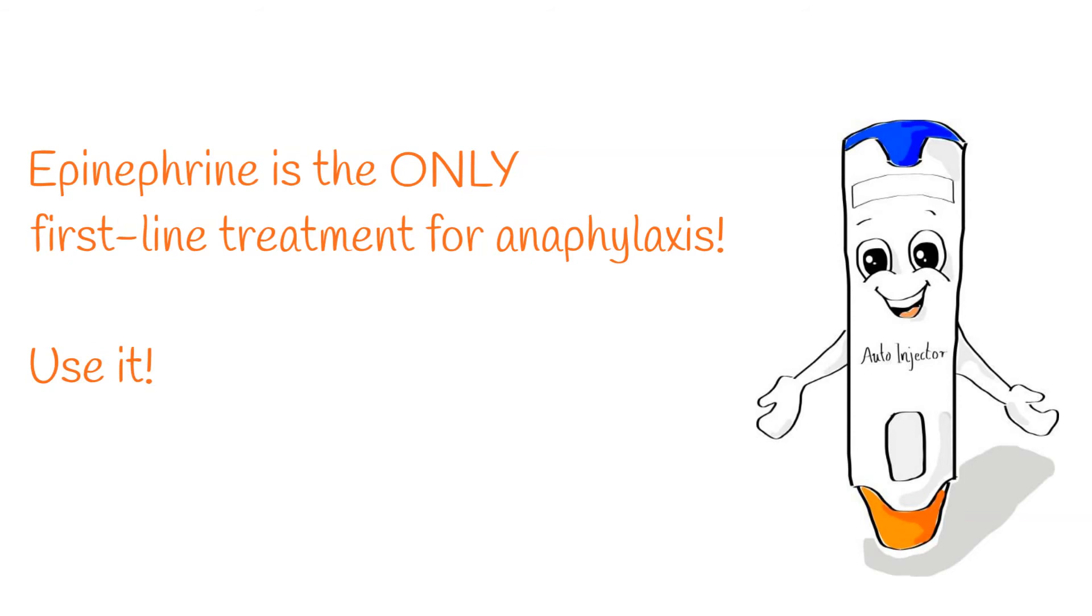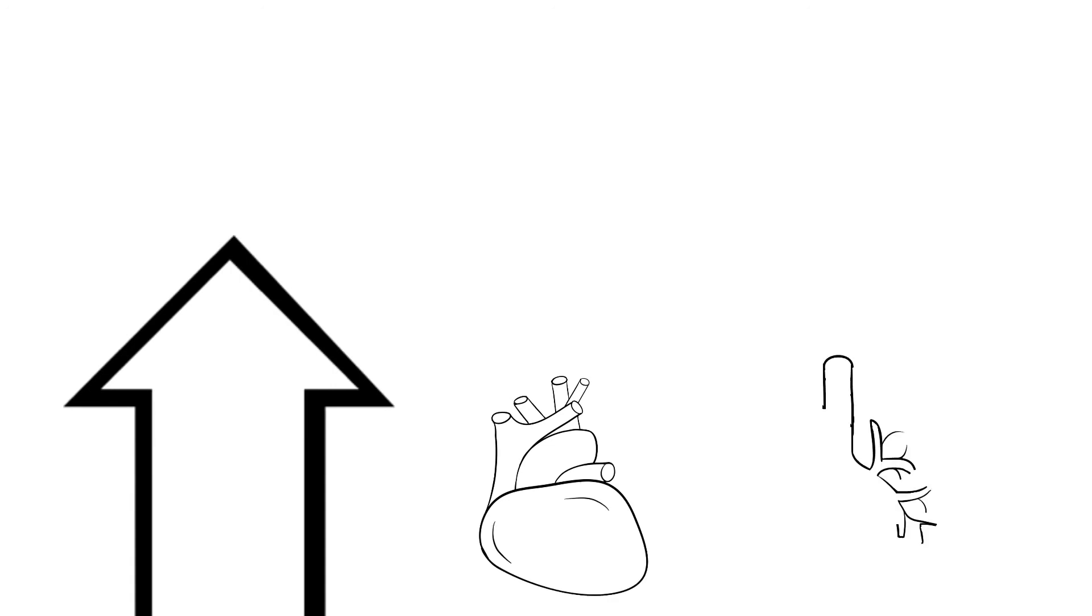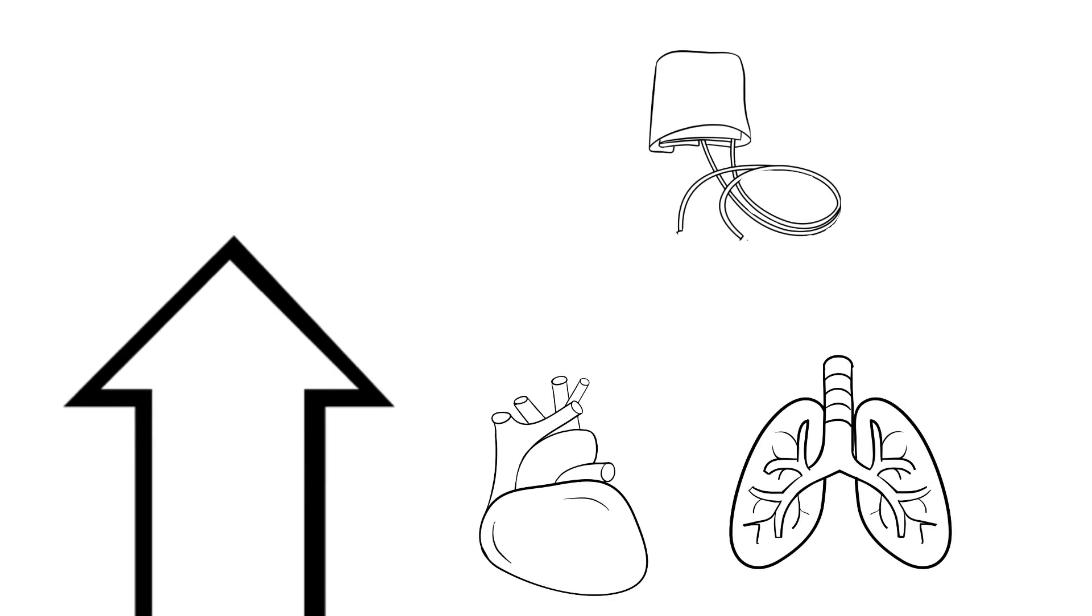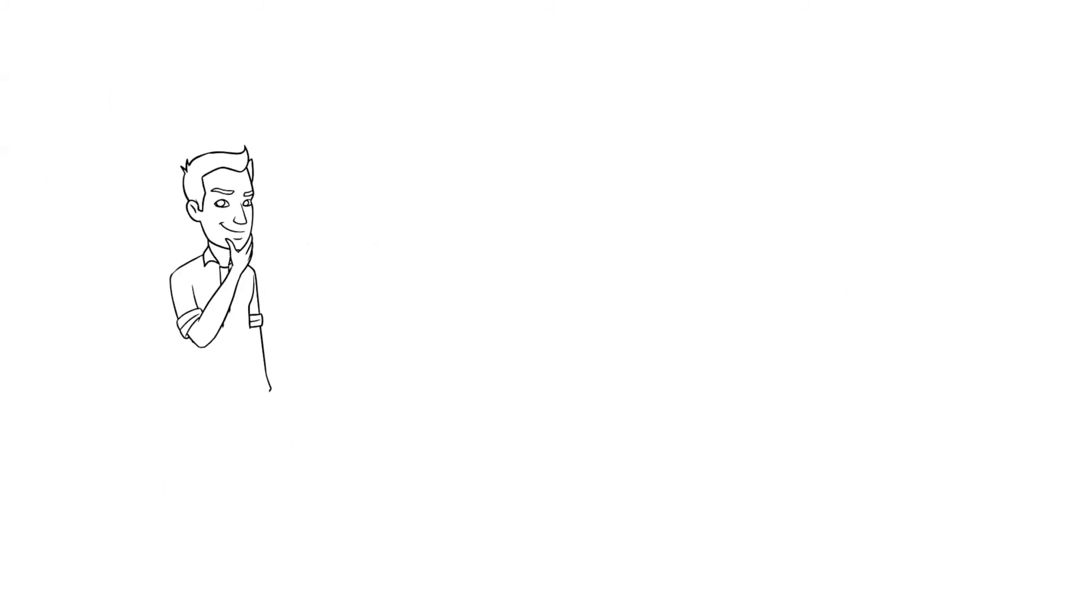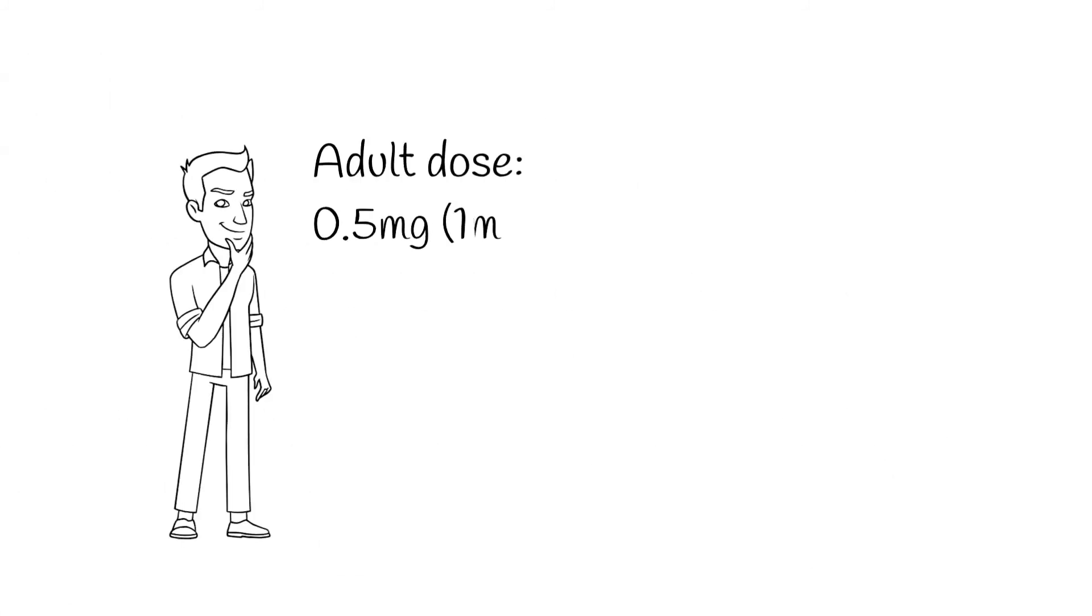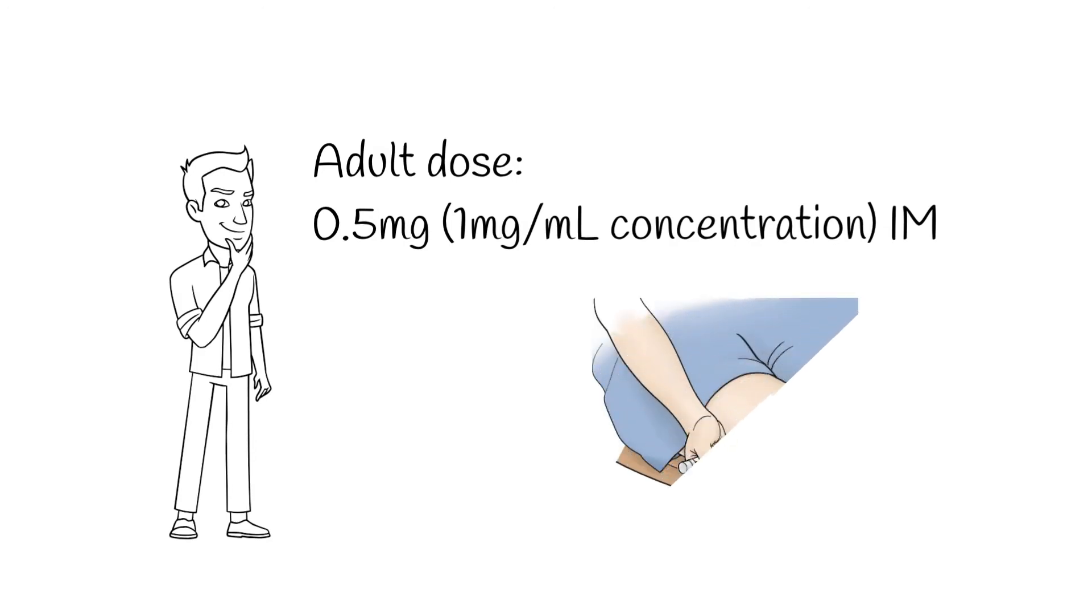Epinephrine is the sole effective treatment for anaphylaxis. It constricts blood vessels and increases blood pressure and cardiac output. It also reduces airway edema and opens up constricted airways. For adults with anaphylaxis, give 0.5 milligrams of one milligram per milliliter concentration epinephrine as an intramuscular injection, preferably in the lateral thigh. The lateral thigh is better than the deltoid because it's a larger muscle and has better blood flow and absorption.